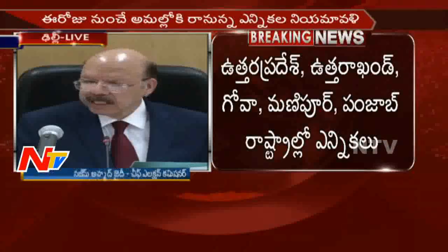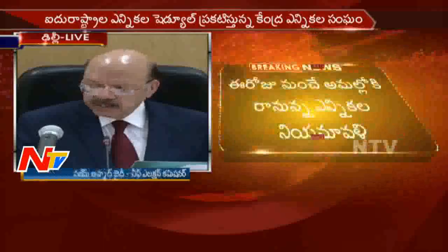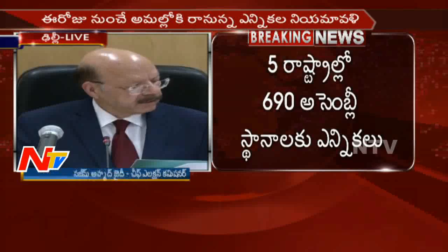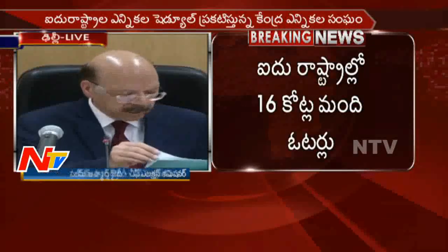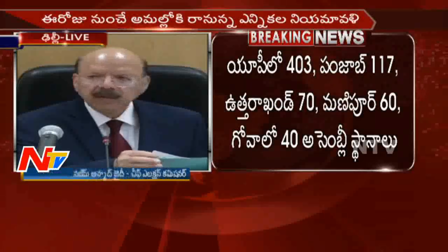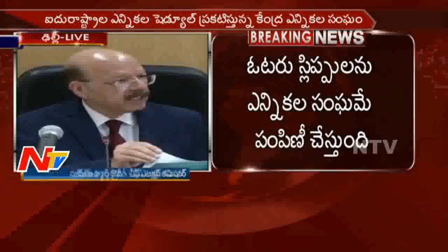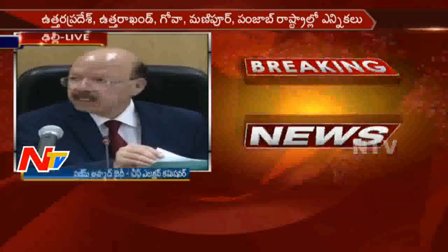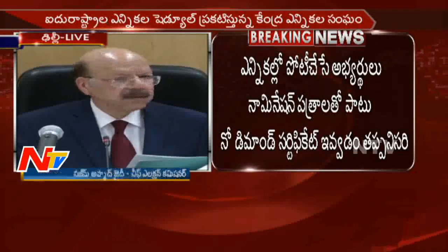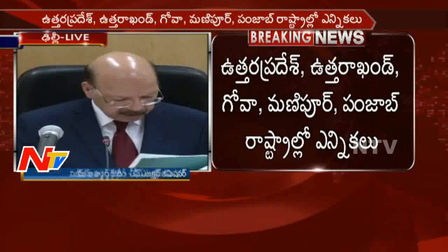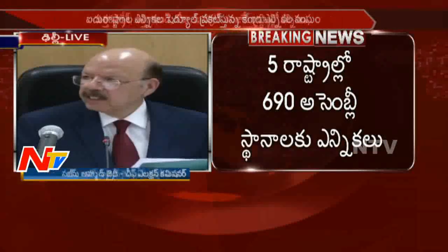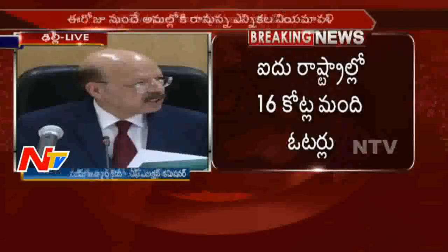The Commission is committed to conducting elections in a free and fair manner. Adequate central police forces will be deployed along with local police for confidence-building measures. They will be deployed in advance, with area domination route marches in vulnerable pockets to build faith in the minds of voters. Deployment of central paramilitary forces will be under the oversight of central observers and with their approval. The Commission is also committed to providing protection to members of Scheduled Castes and Scheduled Tribes wherever needed, and provisions of the Scheduled Castes and Scheduled Tribes Prevention of Atrocities Act will also be invoked.